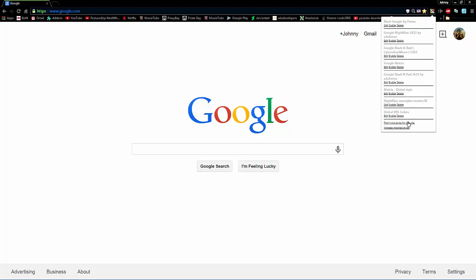And this other one says, find more styles for this site. So, let's say Google, or if you're on Bing, whatever you use, it's going to go to a site for that particular site that you want to change your background for. So click it.